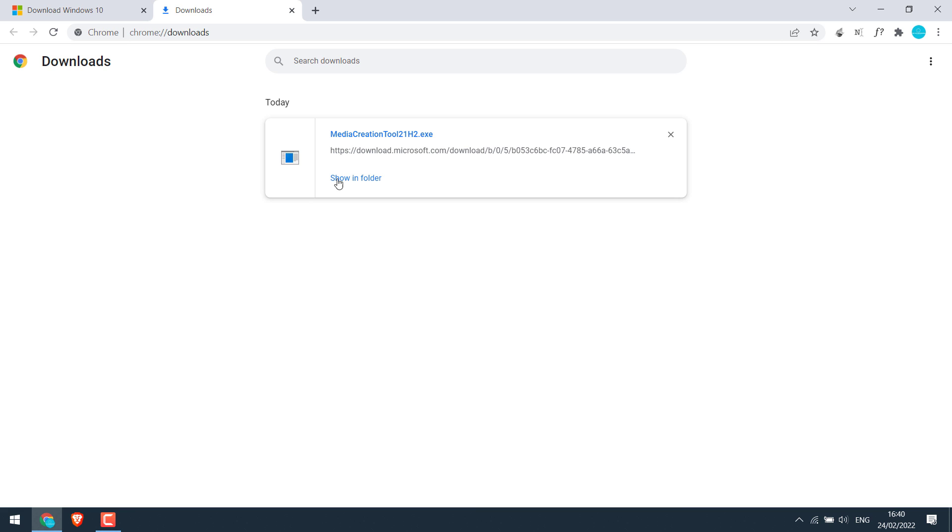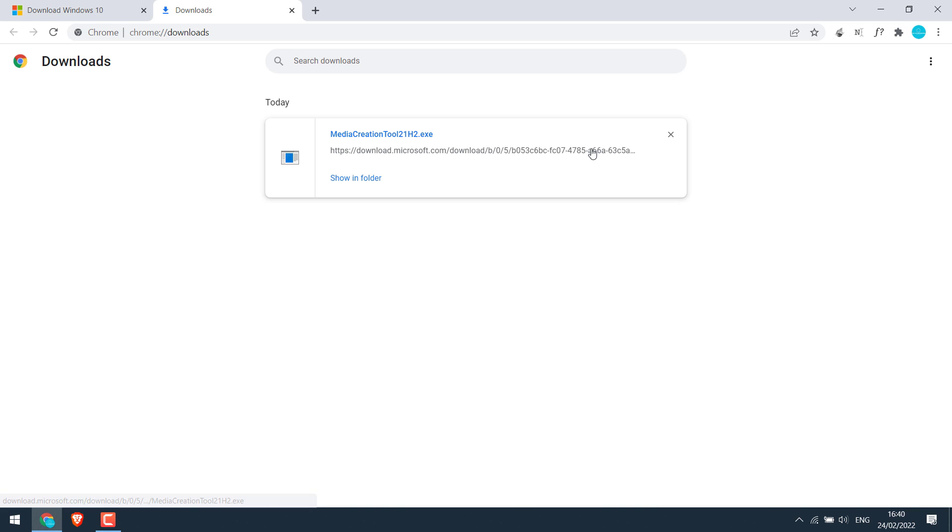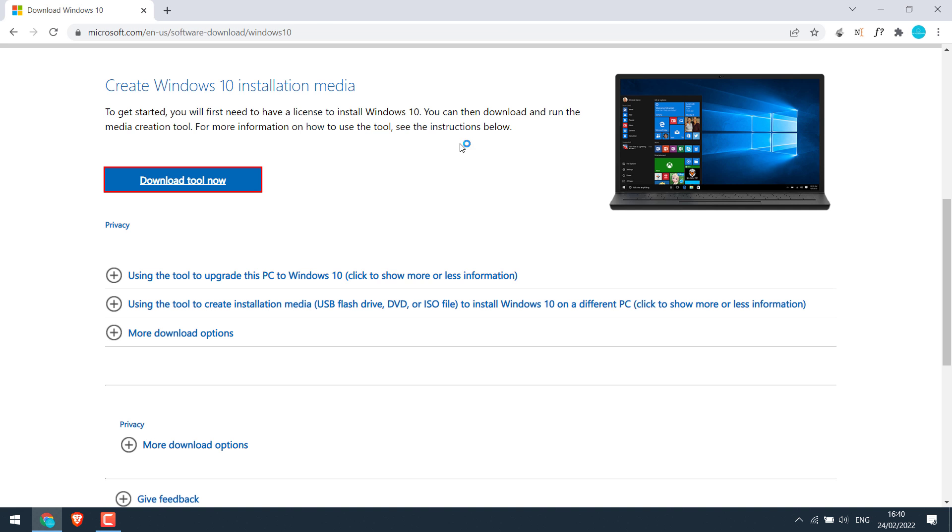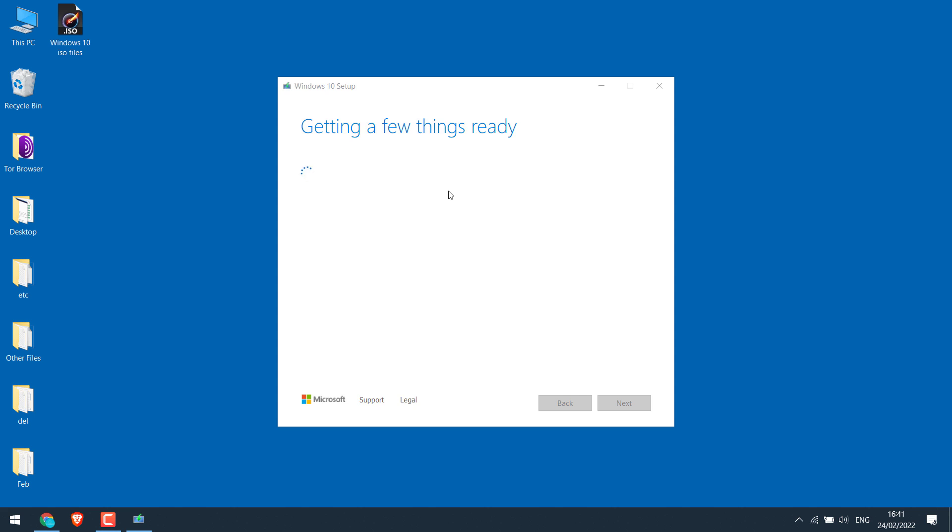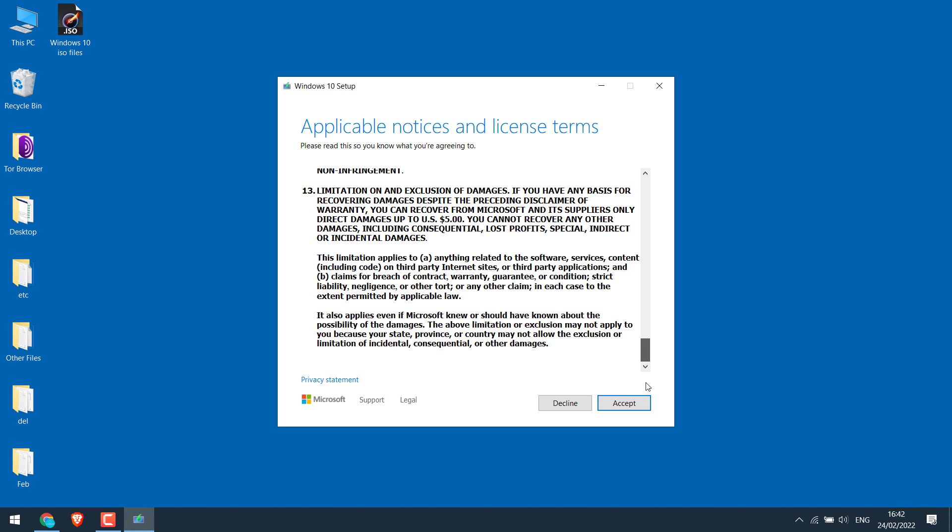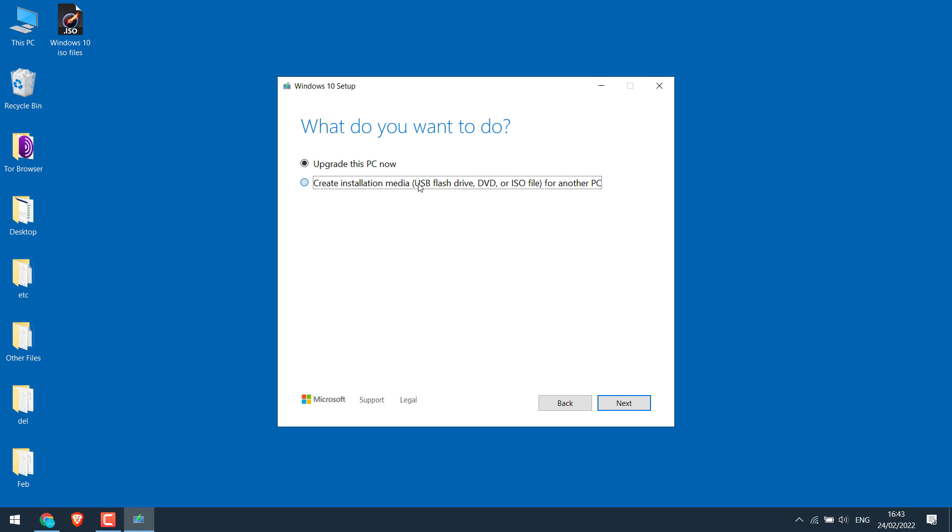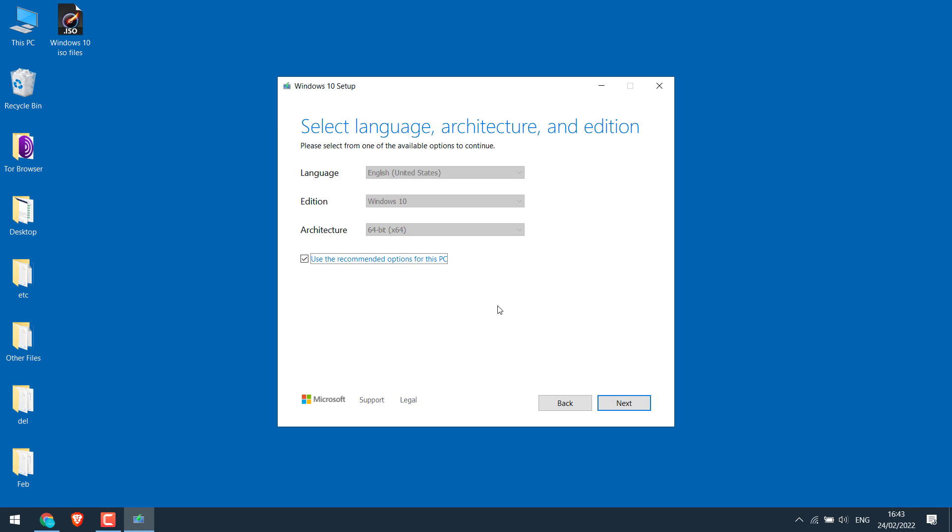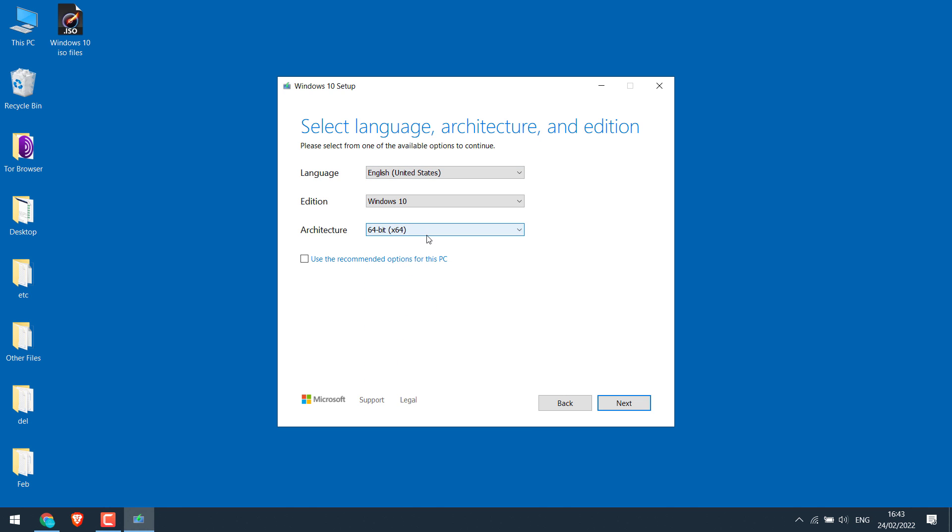It's done. Show in folder. Open this tool. It will take some time to load. Accept the terms. So I will choose to create an installation file. Click on next. You can use the recommended settings or you can choose as required. However, we recommend going with the recommended settings. Next.